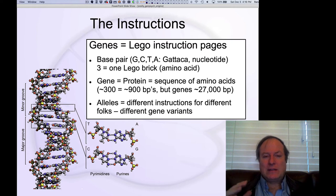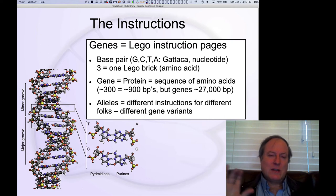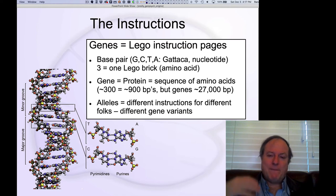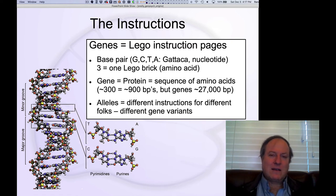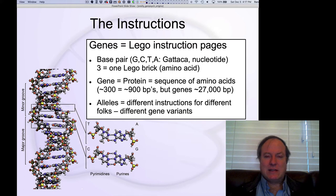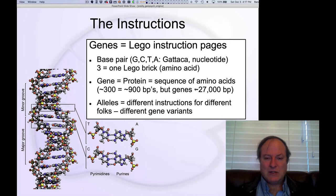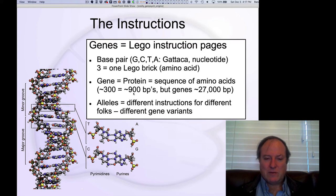Those little instructions that say '2x' or '3x' — keep doing this thing over and over again — have a lot of power. If you keep building the same parts over and over, that can really multiply the expressiveness of the instruction booklet without having to specify each thing repeatedly. These regulatory parts of the gene are playing an important role here. Genes have much more than just proteins; proteins are the basic element, but it's much more than just that.